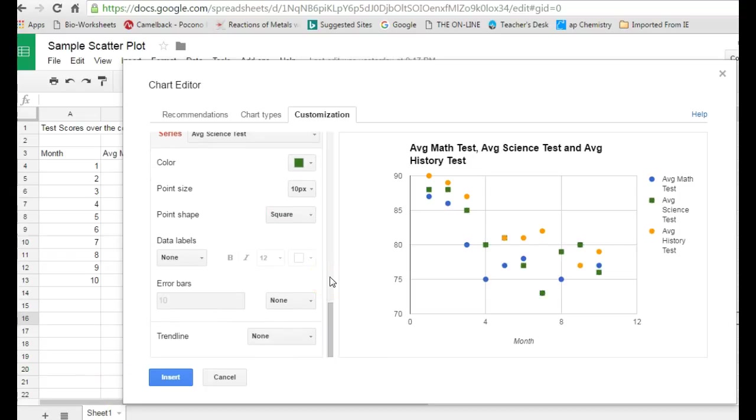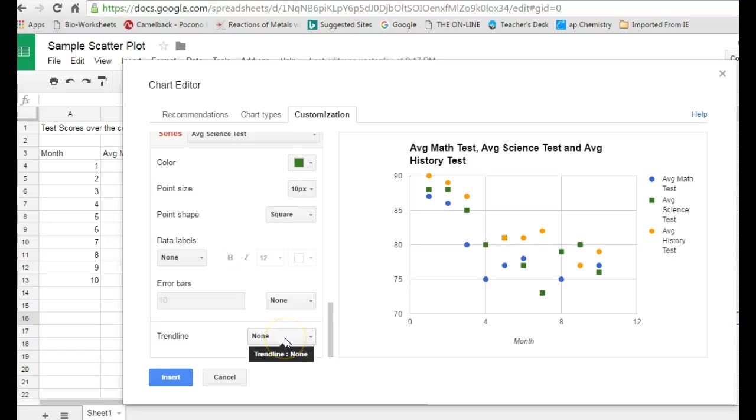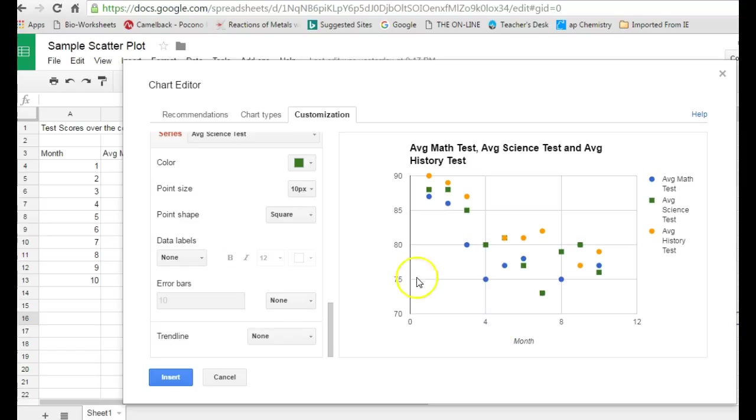And then finally, way at the bottom, probably most helpful for a scatter plot is the option to add in a trend line. Remember, with a scatter plot, the purpose is usually to see if there's some kind of a correlation or a relationship between the variables you're plotting on the x and y axes, and a trend line can help show you that.